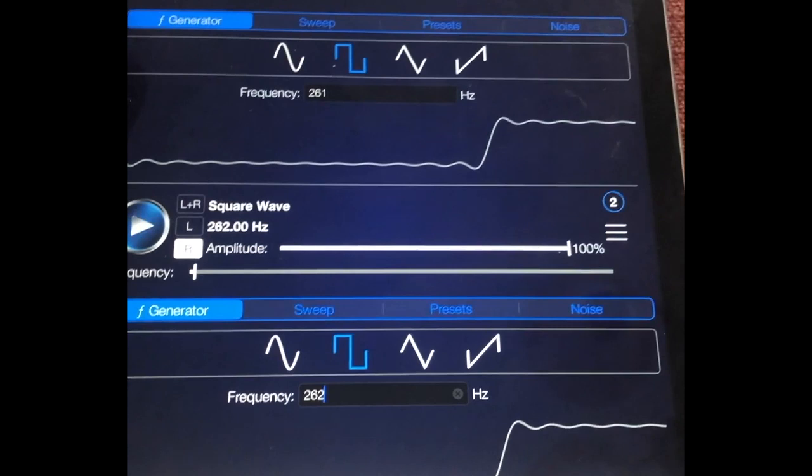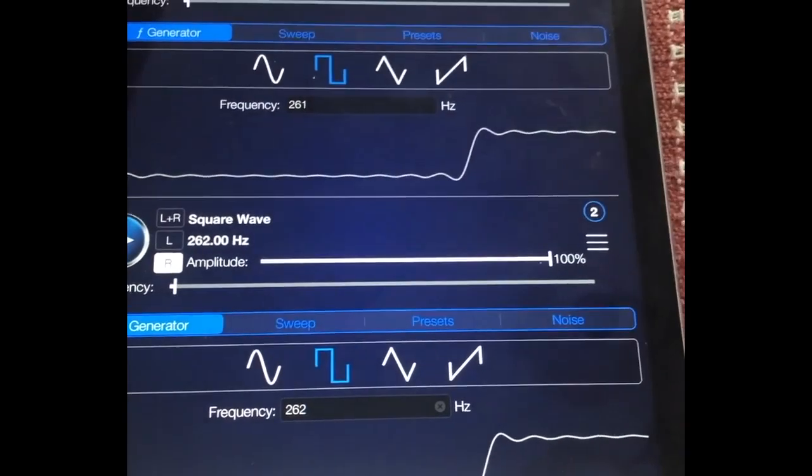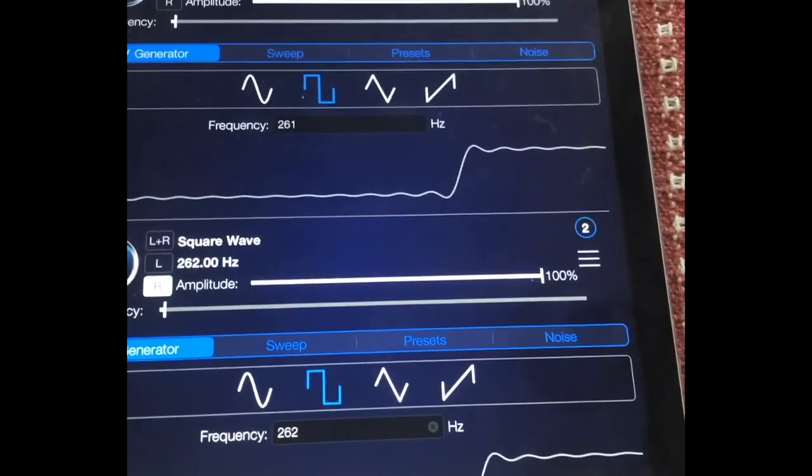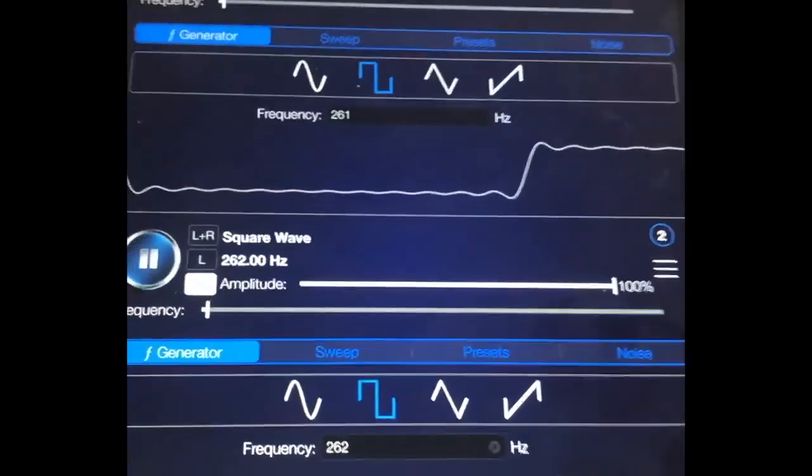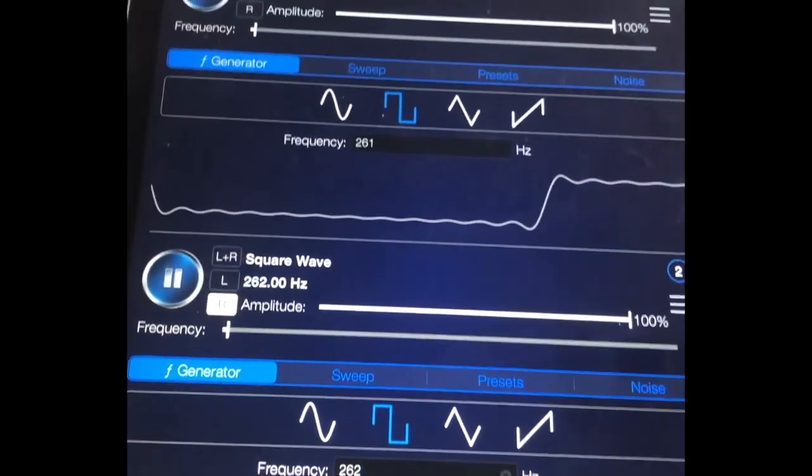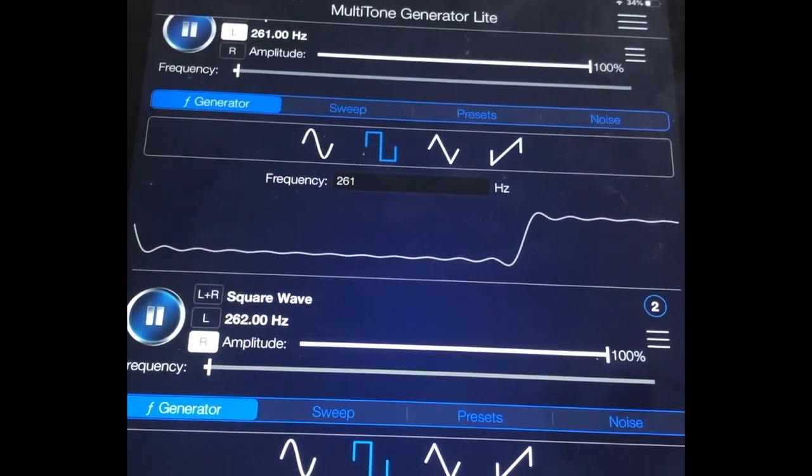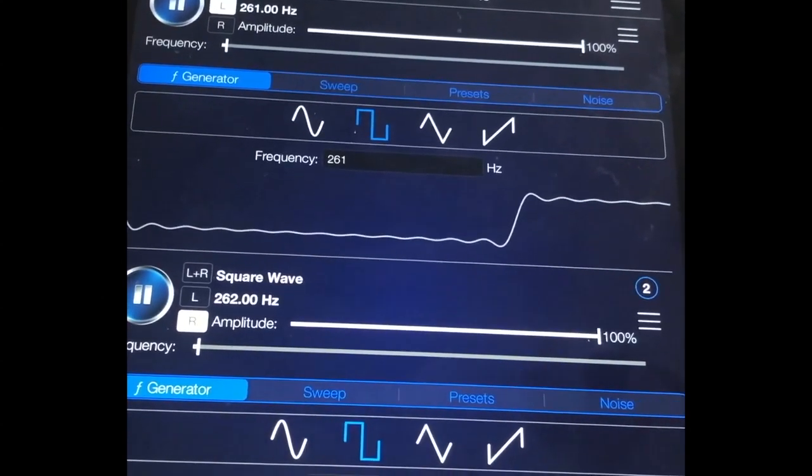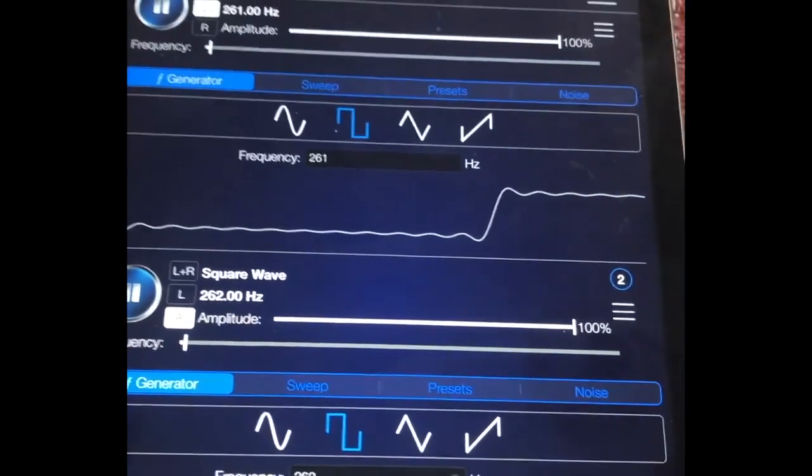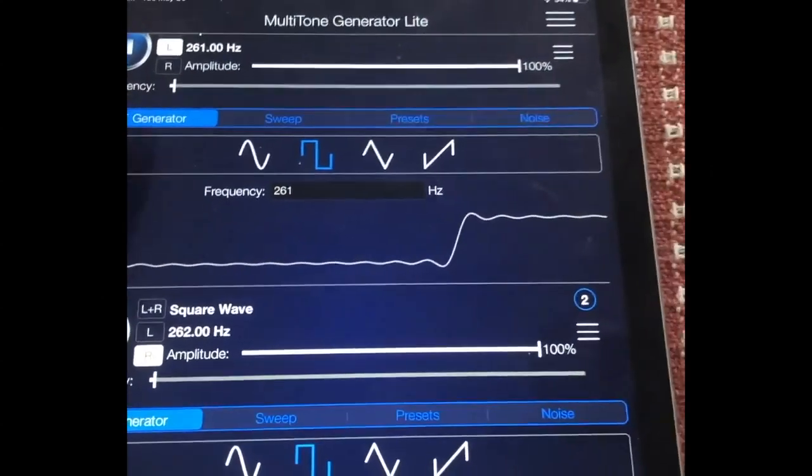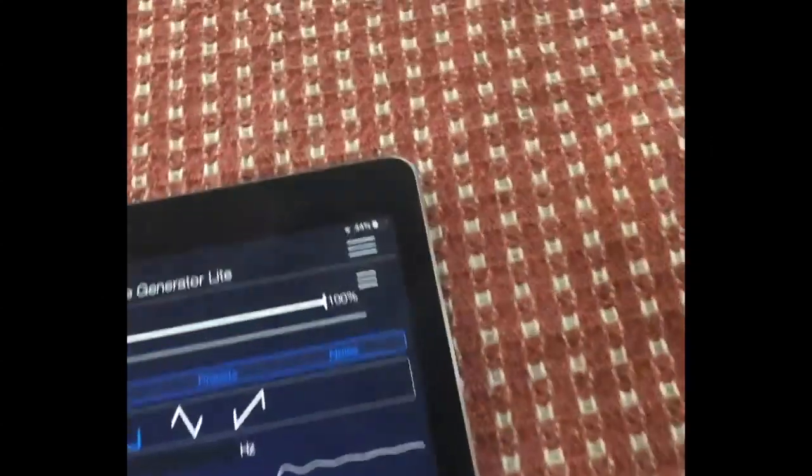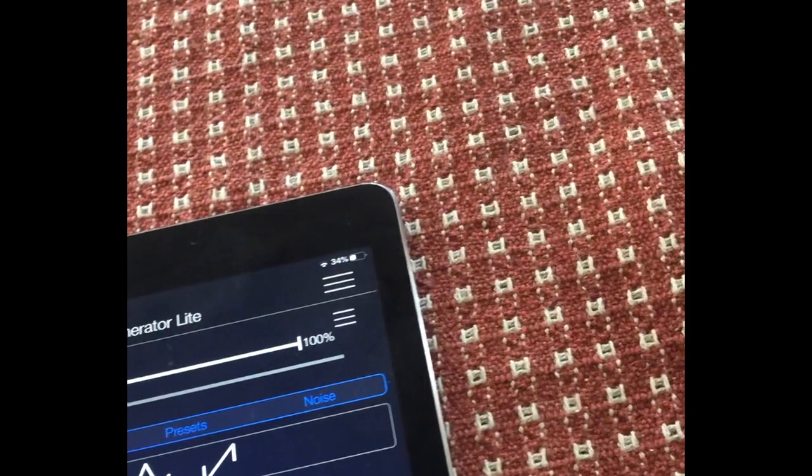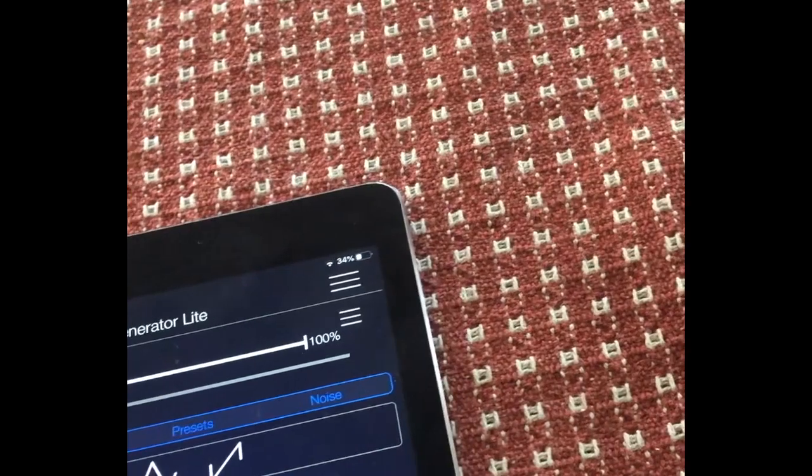Do you hear the wobble? The difference between the two pitches is one cycle per second. That means once per second they come in and out of phase with each other. You can hear the volume change once per second.